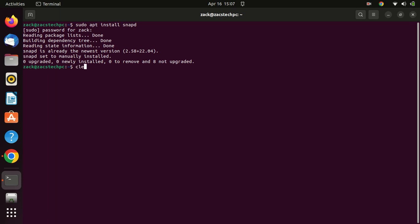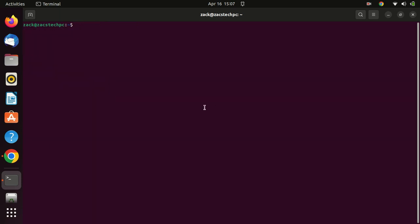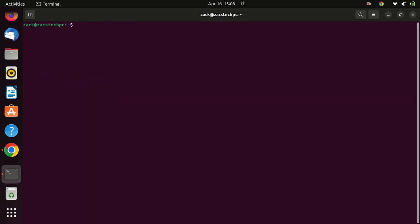Now that you have Snap installed on your Ubuntu system, you can easily install Netflix. To do this, simply type the following command in the terminal.